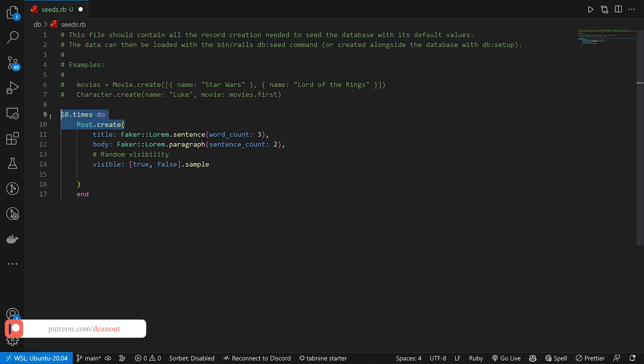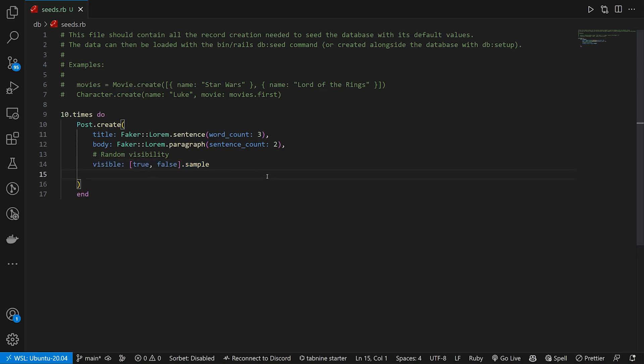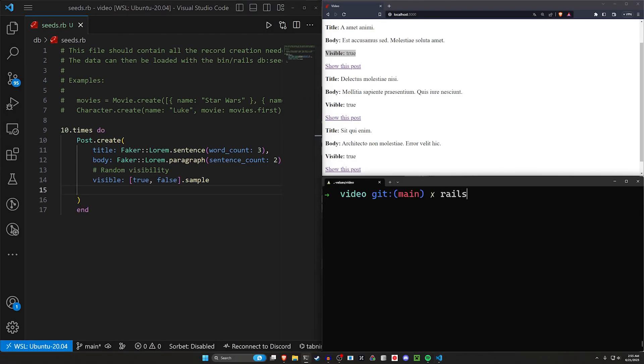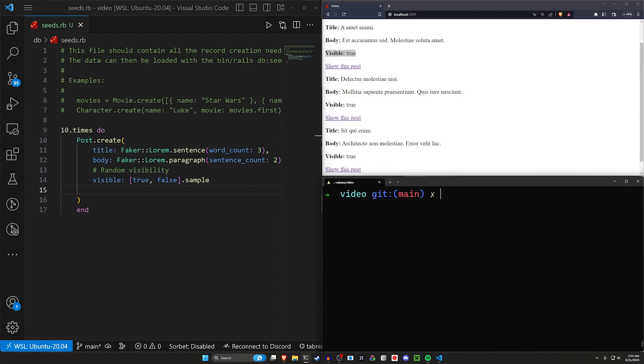We can then do our seeds real quick which is going to look like this. So we're going to do 10 dot times do, post dot create. Create it with a title, a body, and we set the visible to be random between true and false. Go ahead and save that. Let's do a rails db:migrate db:seed and that will migrate and seed our database.